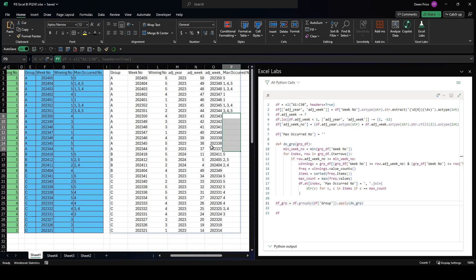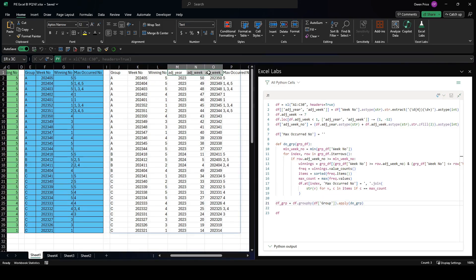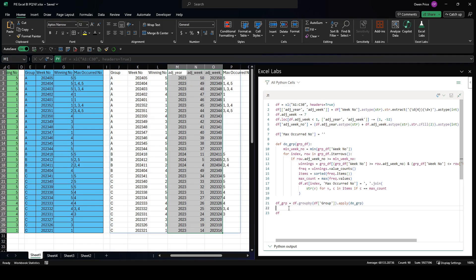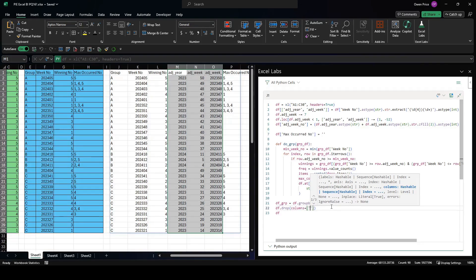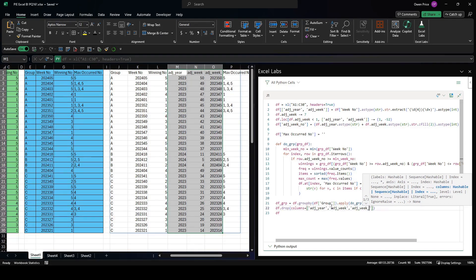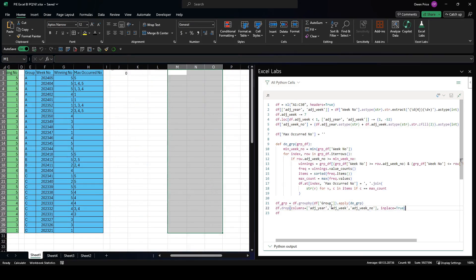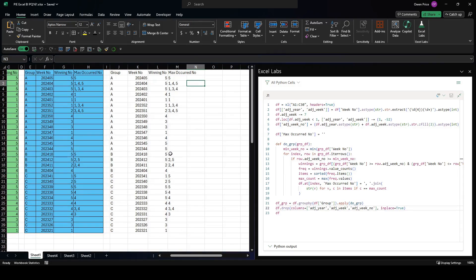That has now blanked out the rows correctly - they're now identical to the expected output. Just one thing left: we have some junk columns to remove. We use df.drop with columns=['adjusted_year', 'adjusted_week', 'adjusted_week_no'] and inplace=True. That gives us exactly what we needed. That's the end of the video - thanks for watching, I hope you enjoyed it, have a great day.